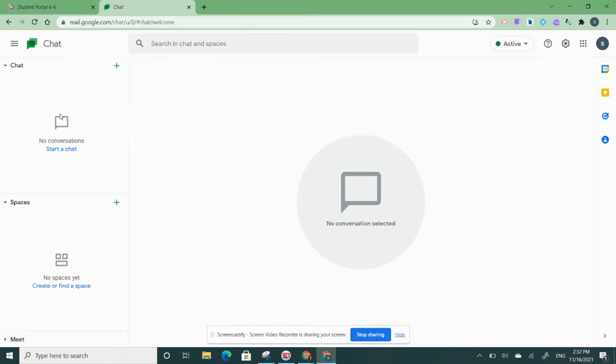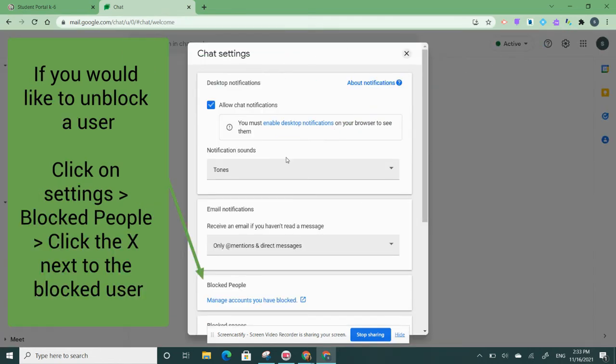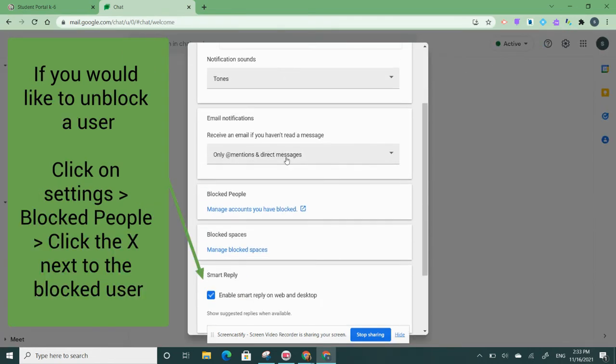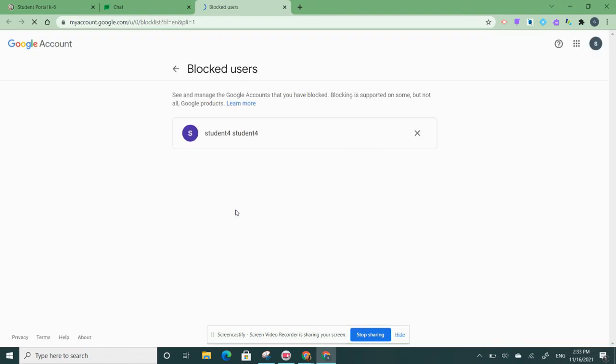If I choose to unblock that person down the road, I can go into my chat settings, click on manage accounts you have blocked, and I can unblock that student here.